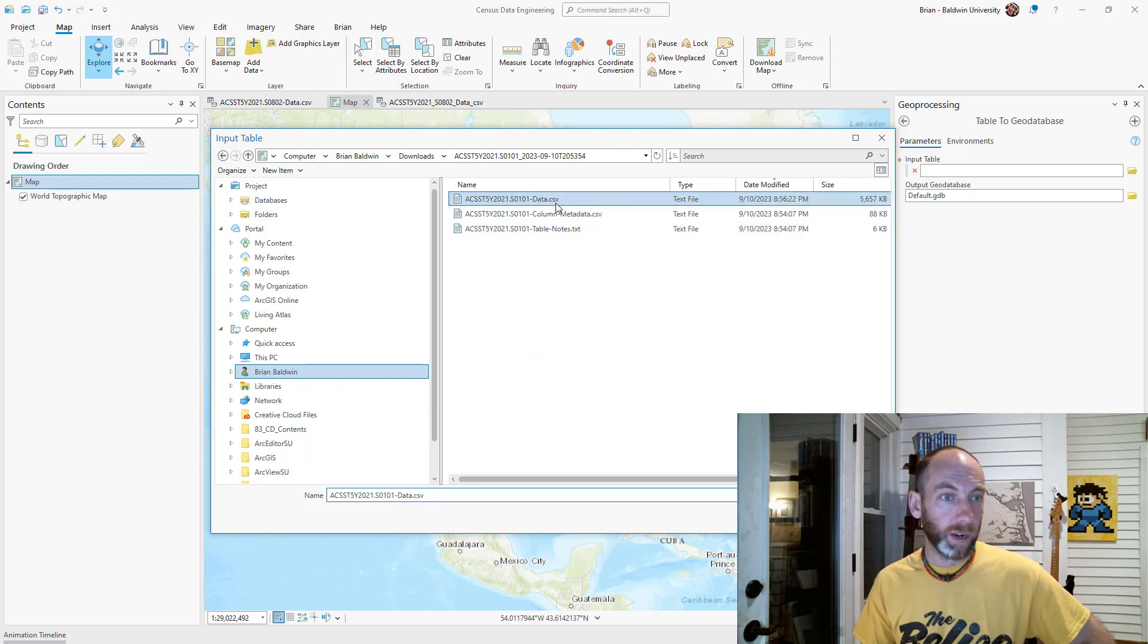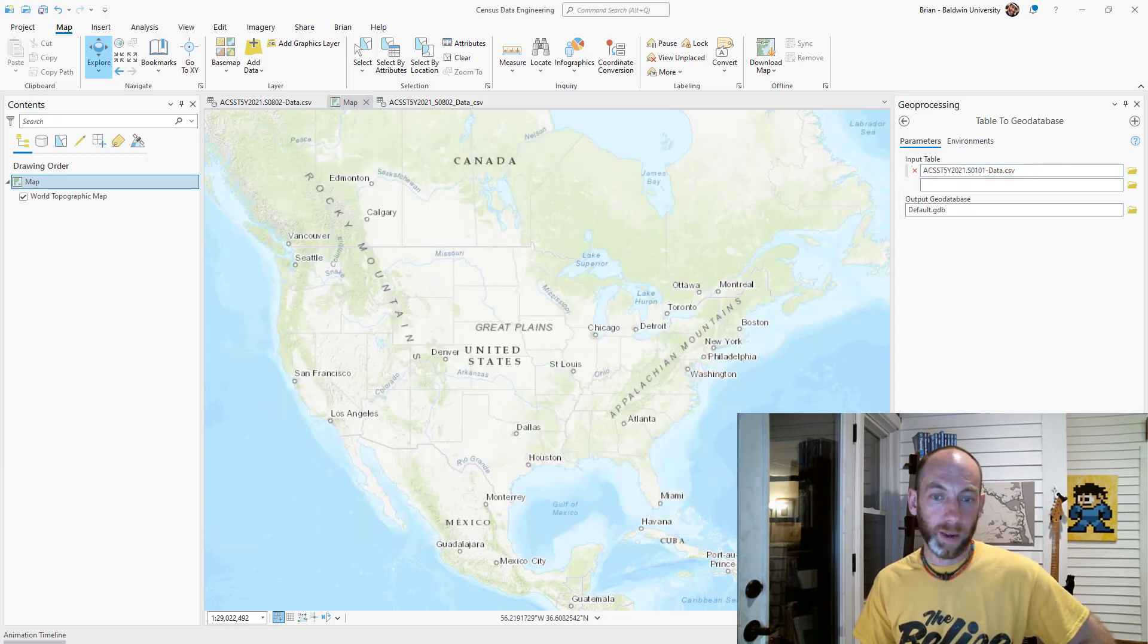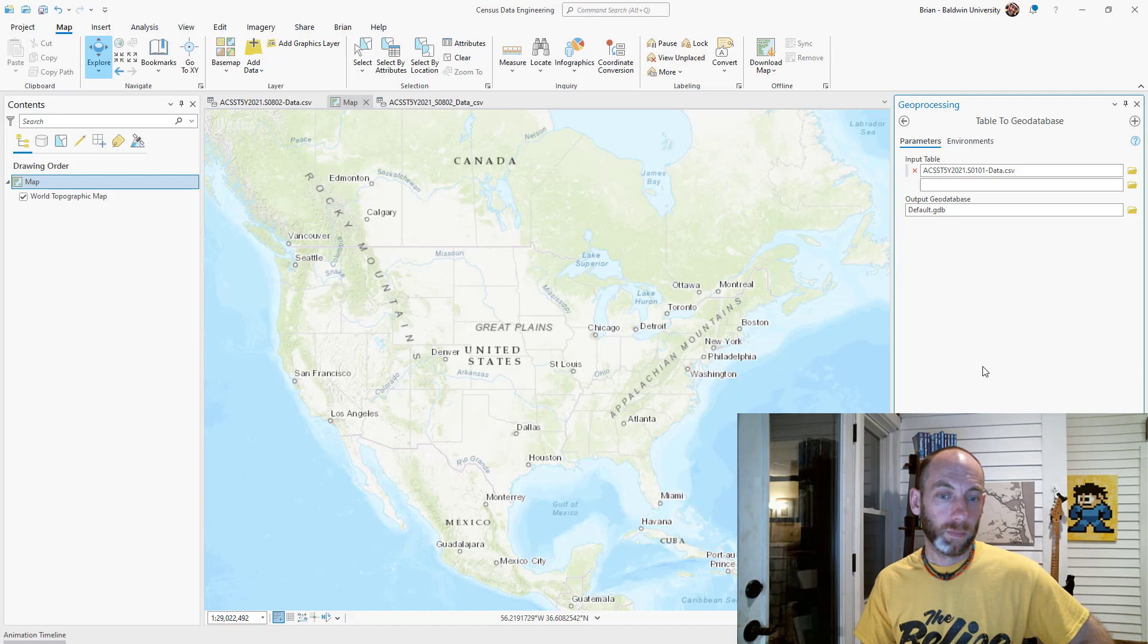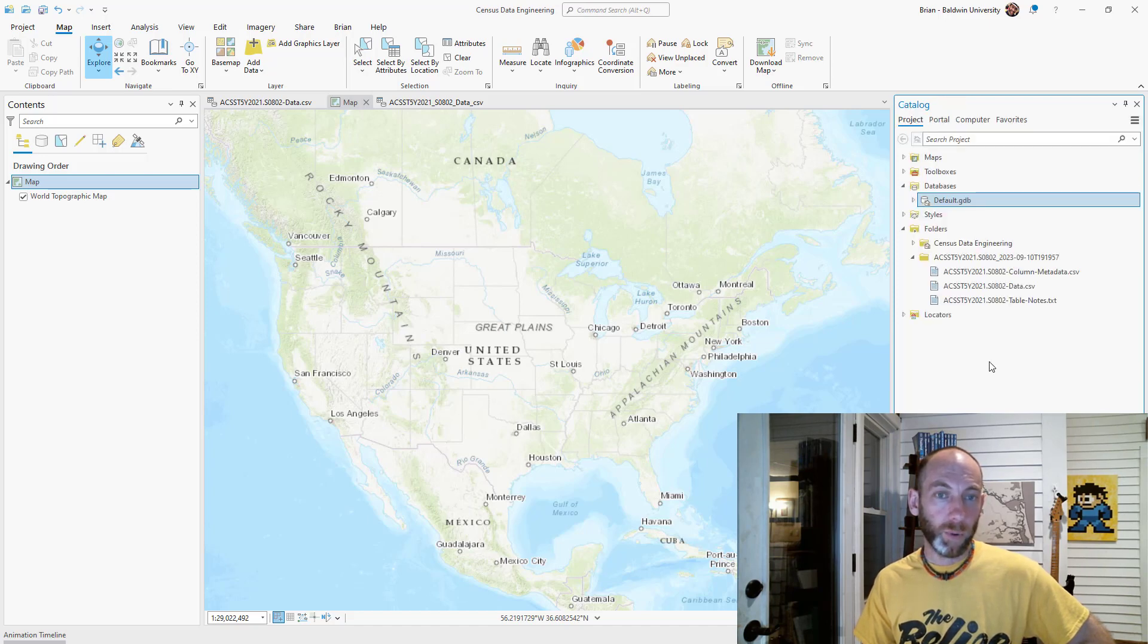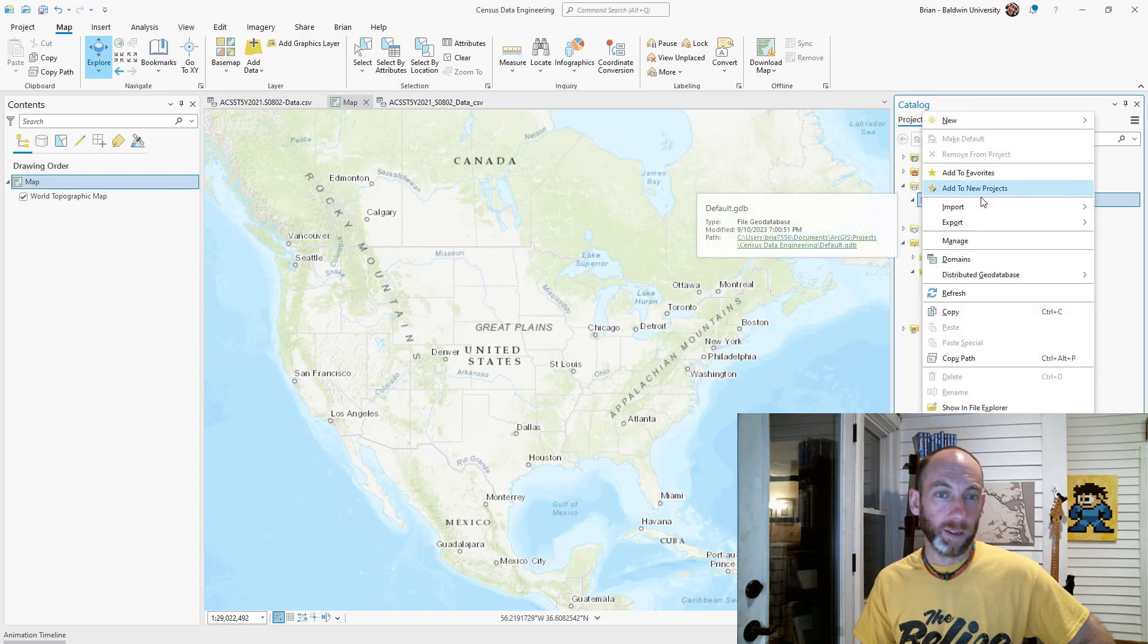In my downloads, this one looks like it was just saved a minute ago. I have it there as my input and I'm just going to hit run.